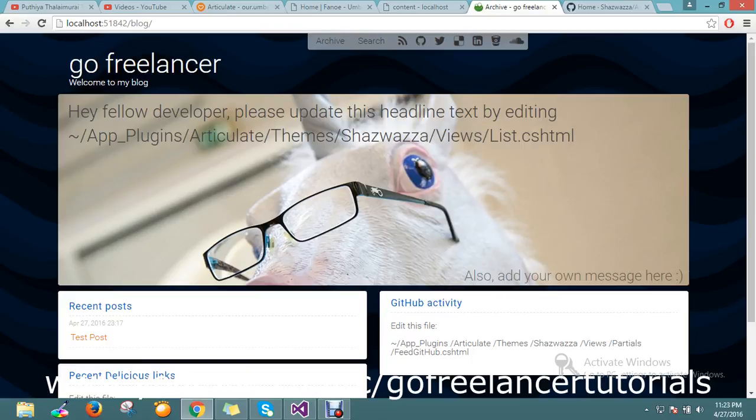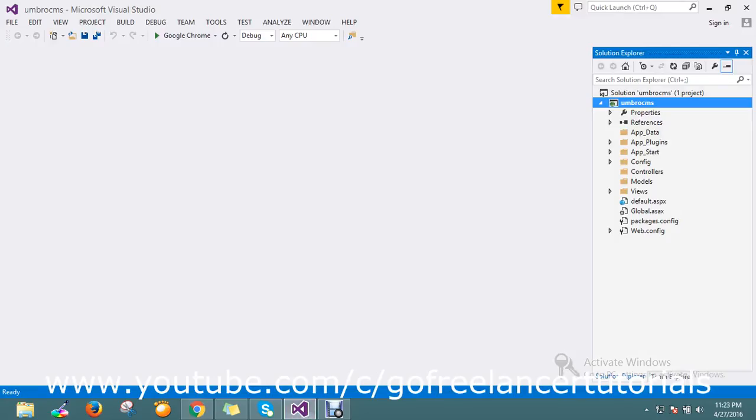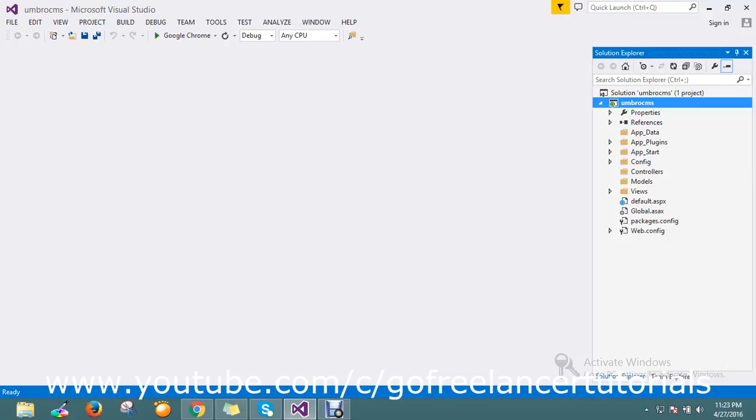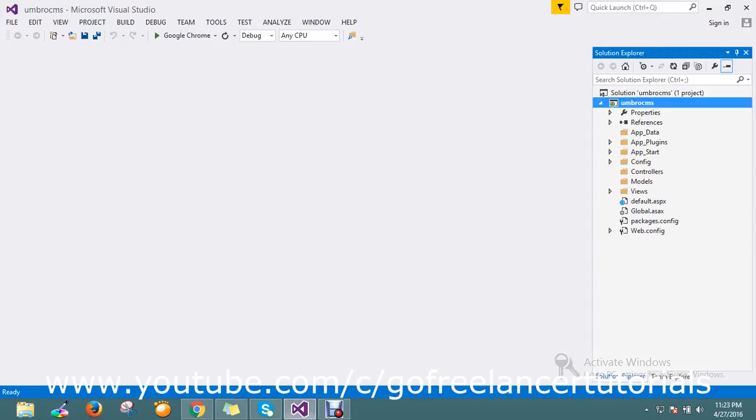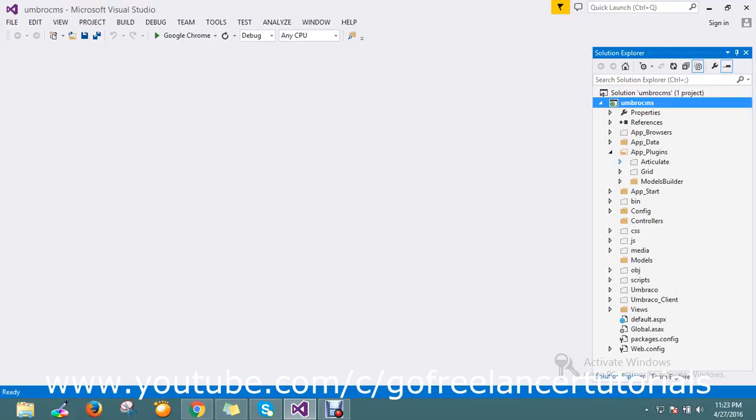Okay, now we'll see how to edit the text here. Just go to where they are telling - app plugin articulate. So let me go and include some files. I just want to include article in the plugin folder.